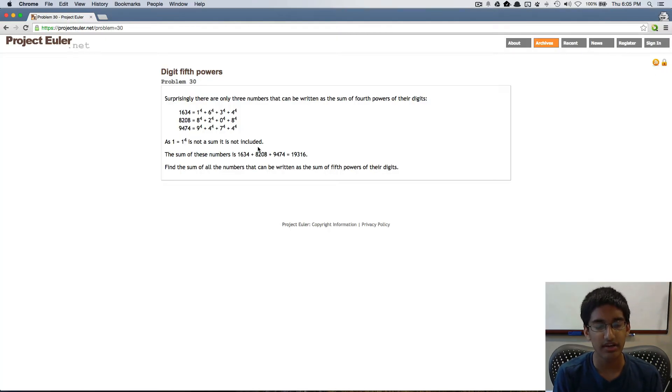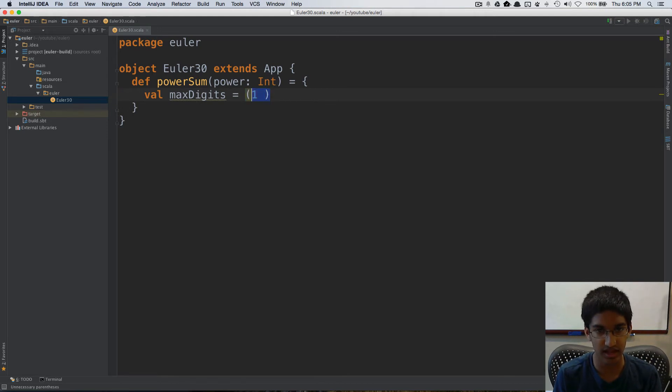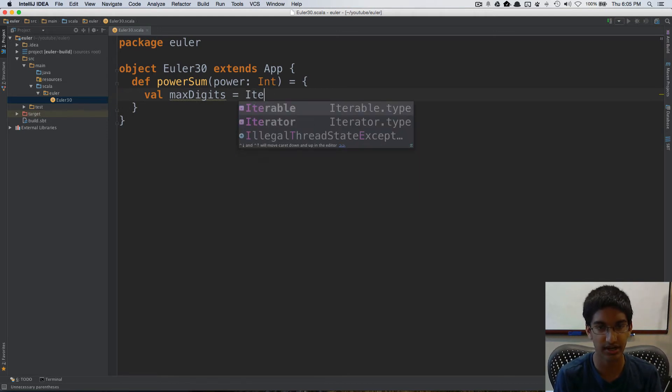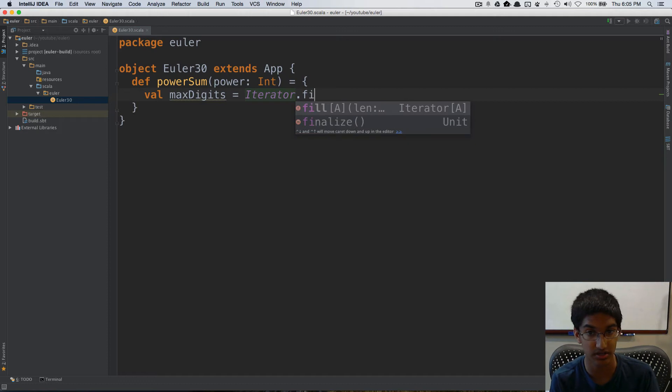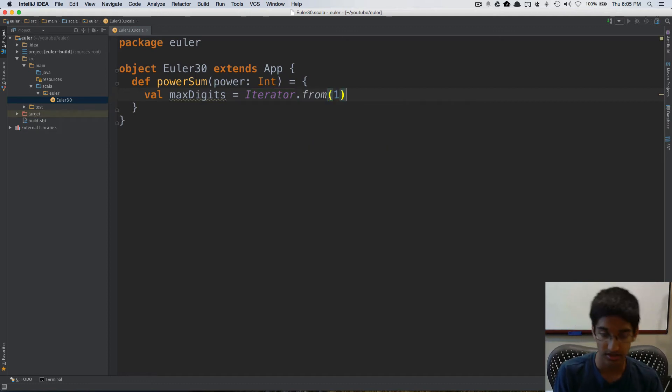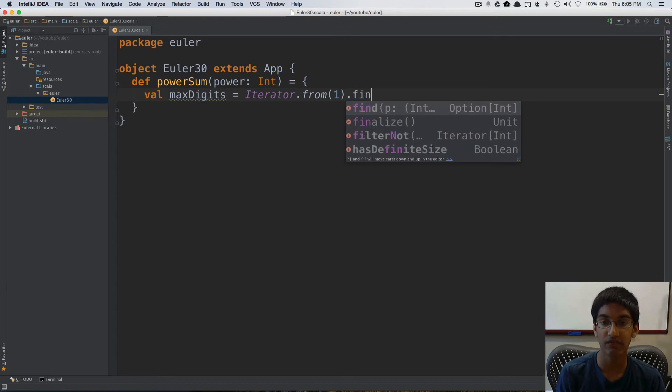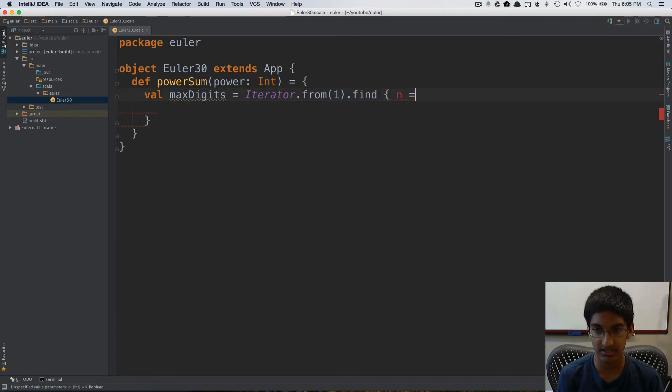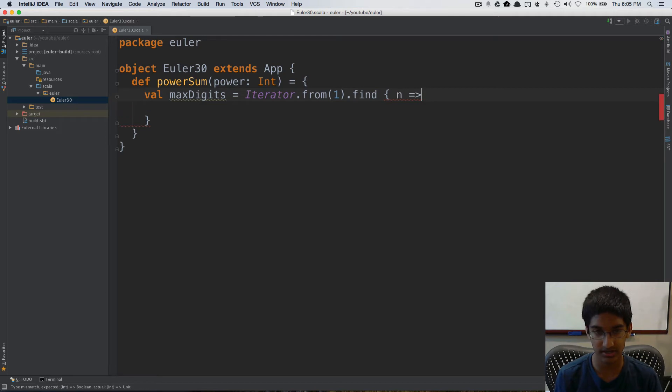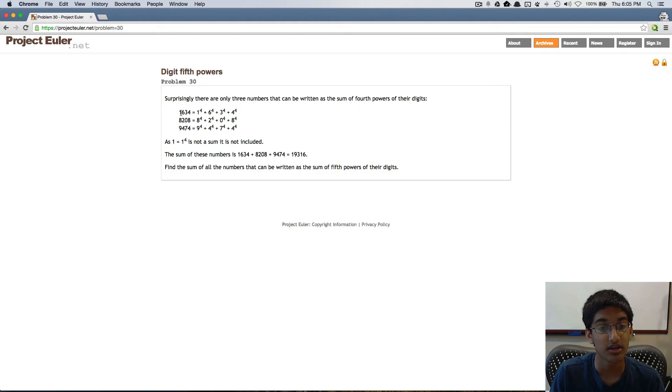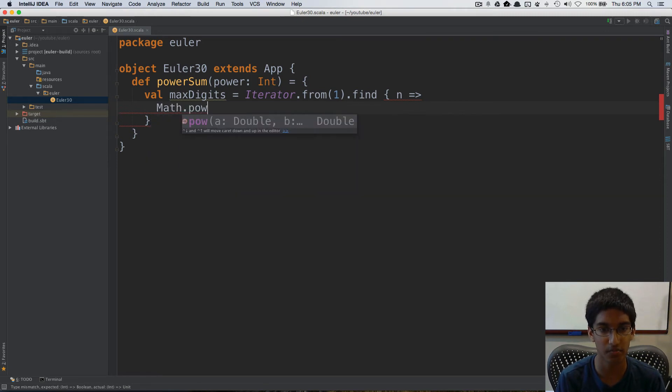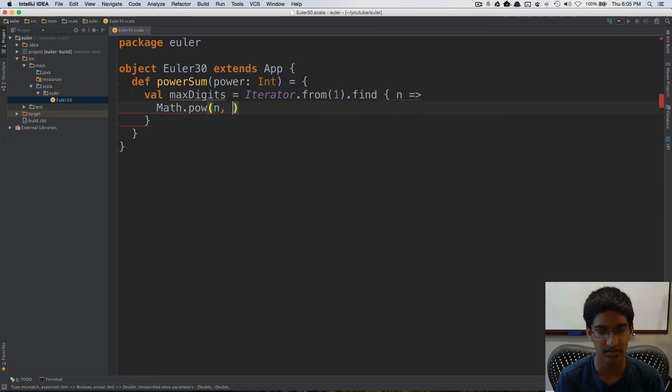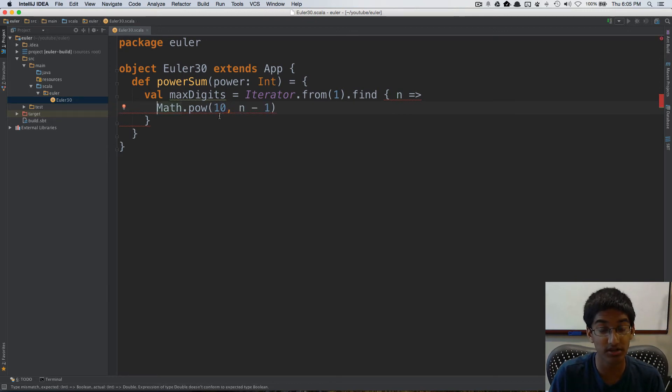So we can do val max digits is going to be equal to, now we're going to iterate from 1. Actually, we're going to create an iterator because we want to find the upper bound and we don't know where that's going to be. So iterator.from1 and we're going to find a number n such that, now how do we calculate the smallest number with that many digits? We just do the power. So we can do math.pow 10 to n-1. So this gives us the smallest number with n digits.